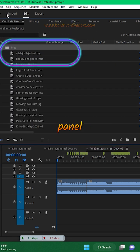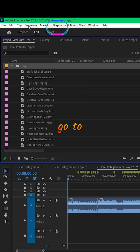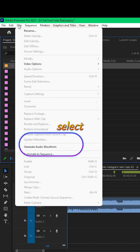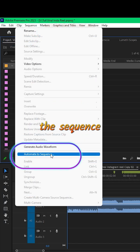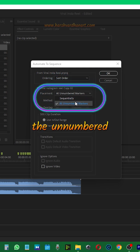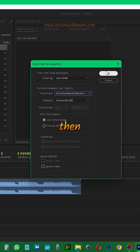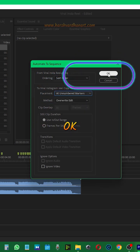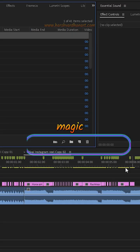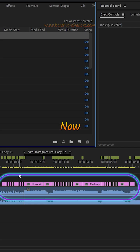Now go to the project panel and then while selecting the folder go to the clip and select automate to sequence and in the options select the unnumbered markers and then press OK and boom magic is done.